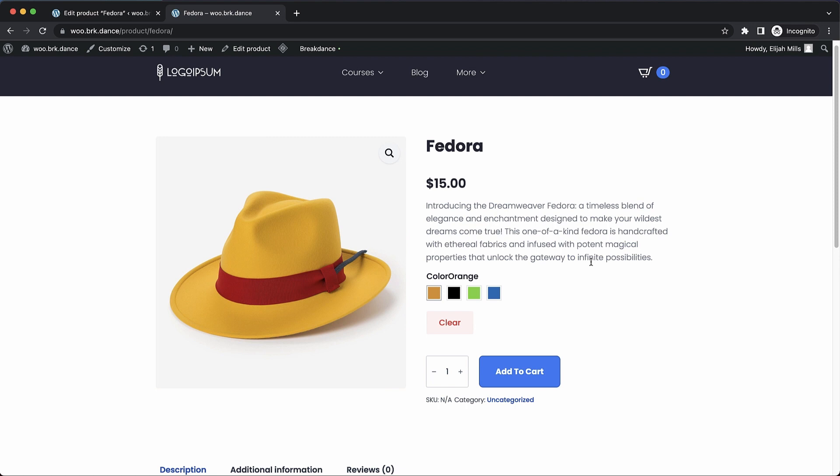Now you can have multiple variations, multiple swatches, and you can even display these in your product list and shop pages, which will allow users to choose their options and then add variable products to their cart straight from the shop page instead of having to go into the product page, choose their options, and then add to cart there.